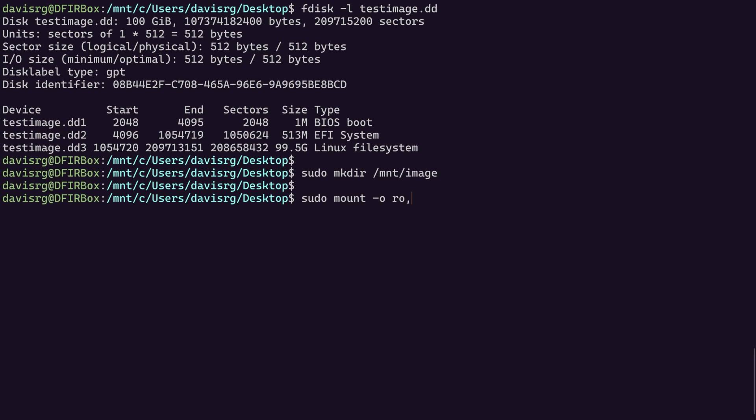The next option we need to specify is loop. This is necessary because the thing that we are mounting is a disk image and not a physical drive. There's a concept of a loopback device that is necessary to mount a disk image. That's why we need loop. Now, there are two additional options that we'll need. But as I said, I'm going to leave those off for now to show you what happens.